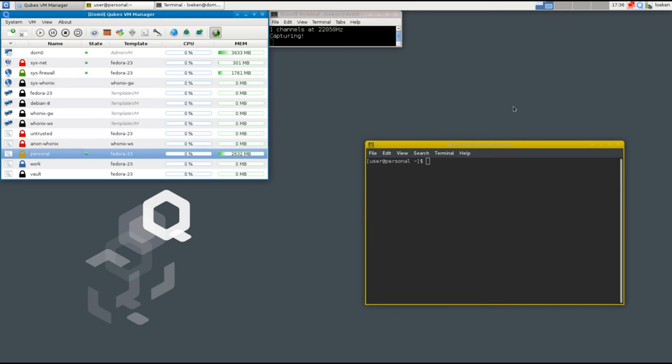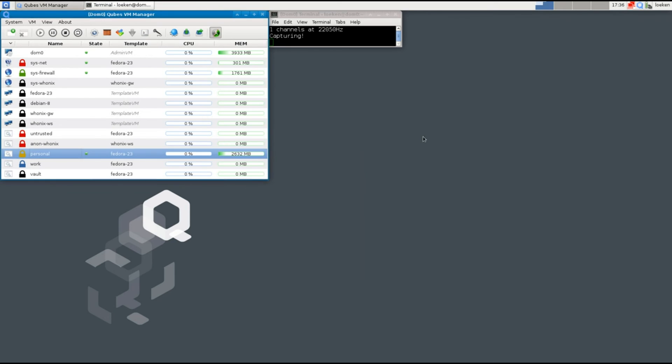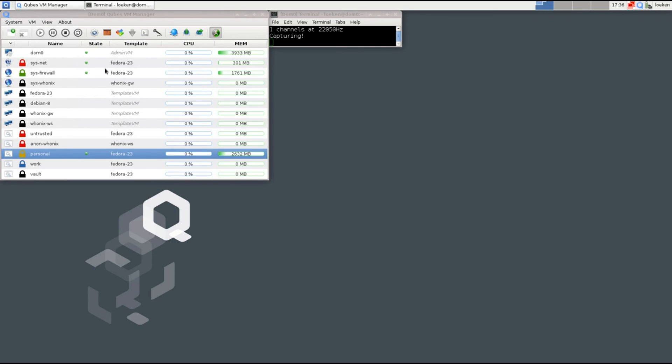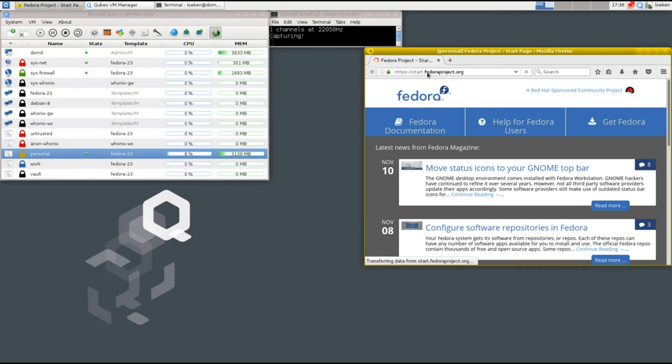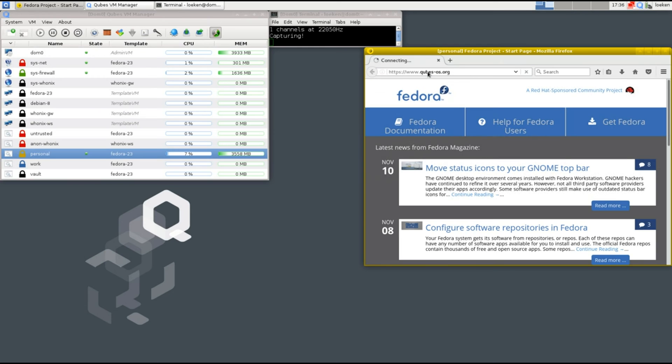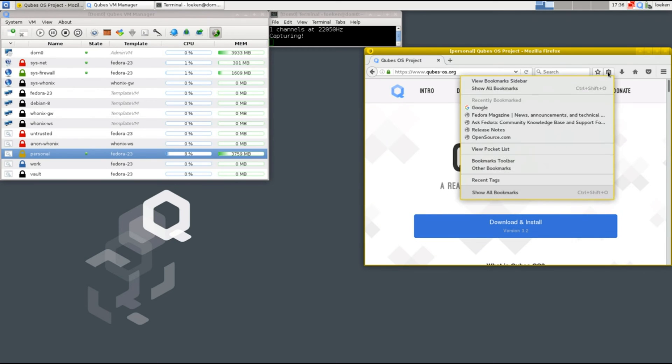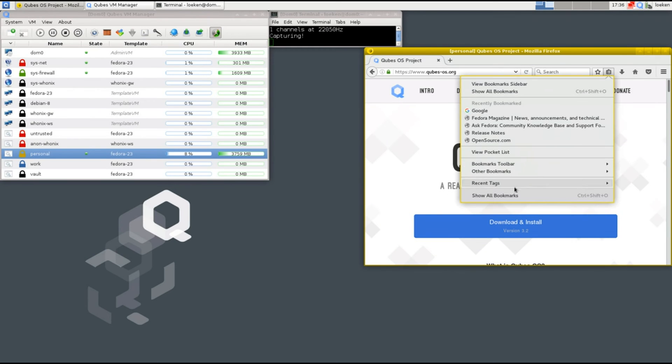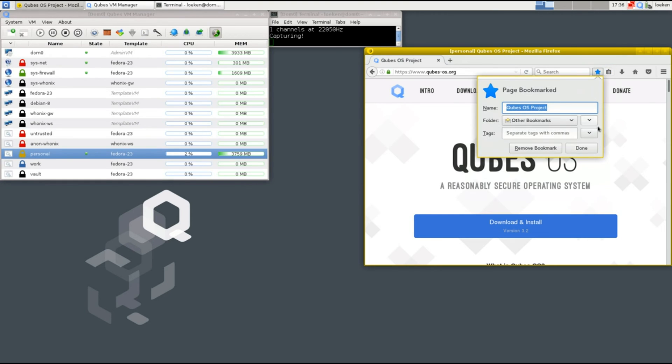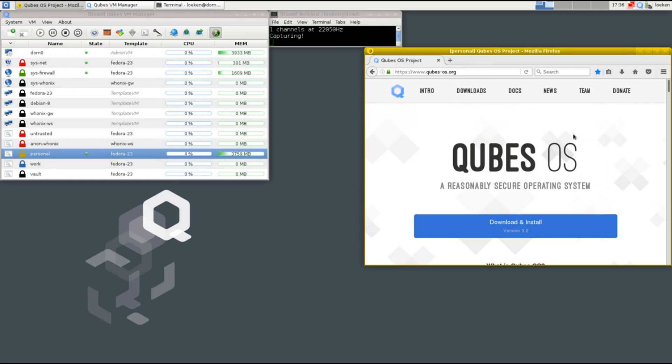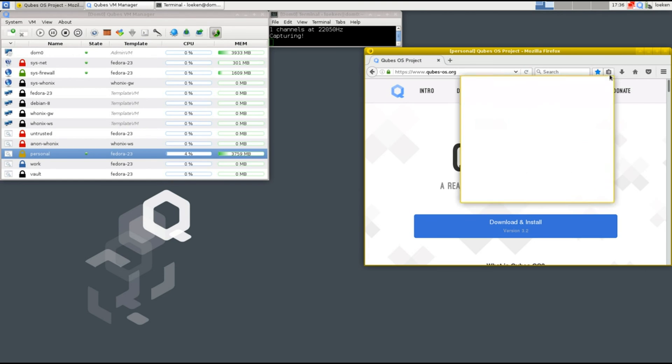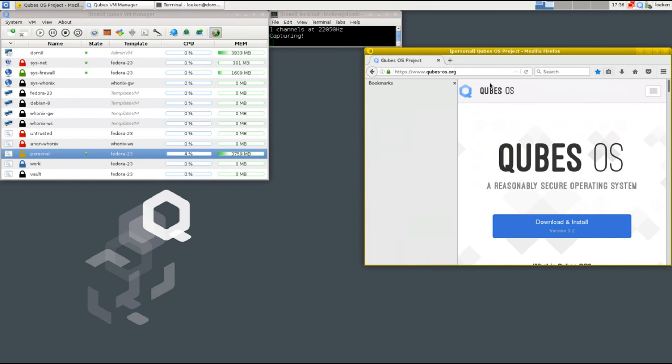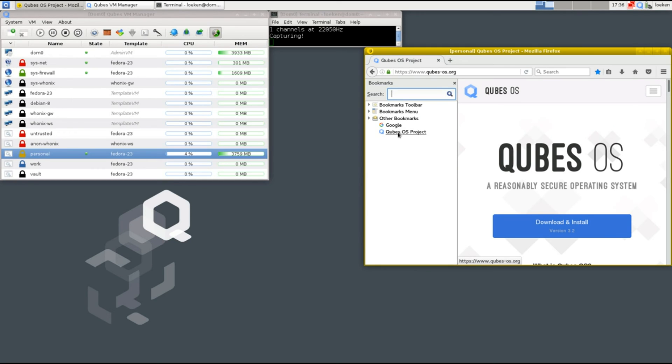Okay so let me show you another example of what I mean with jailed app VMs. So if we open a firefox here in the personal VM and we go to the cubes website and simply set a bookmark. Then if we take a look at the bookmarks you can see that a link is now in here.